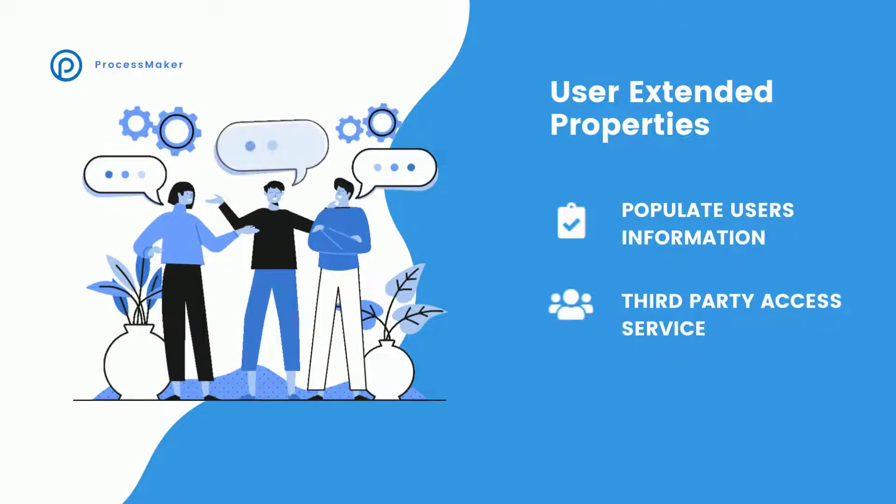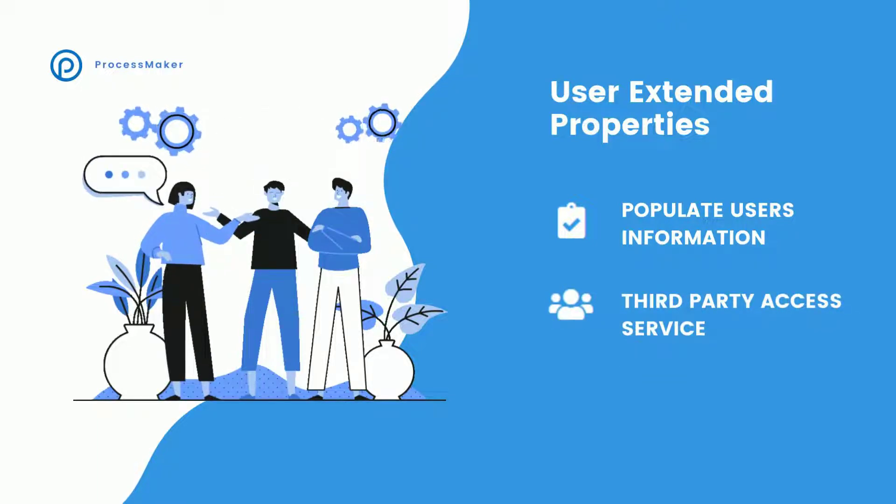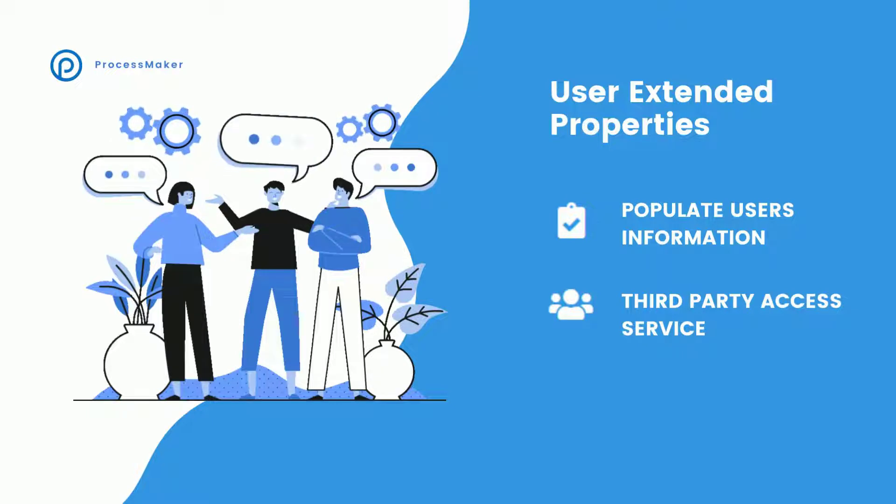In the past, ProcessMaker would have a limited quantity of information related to the user.